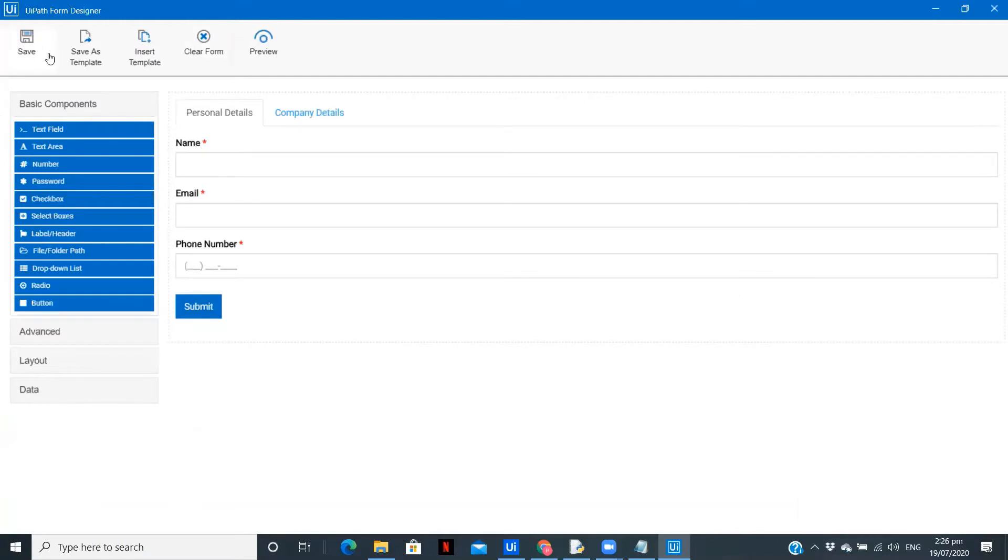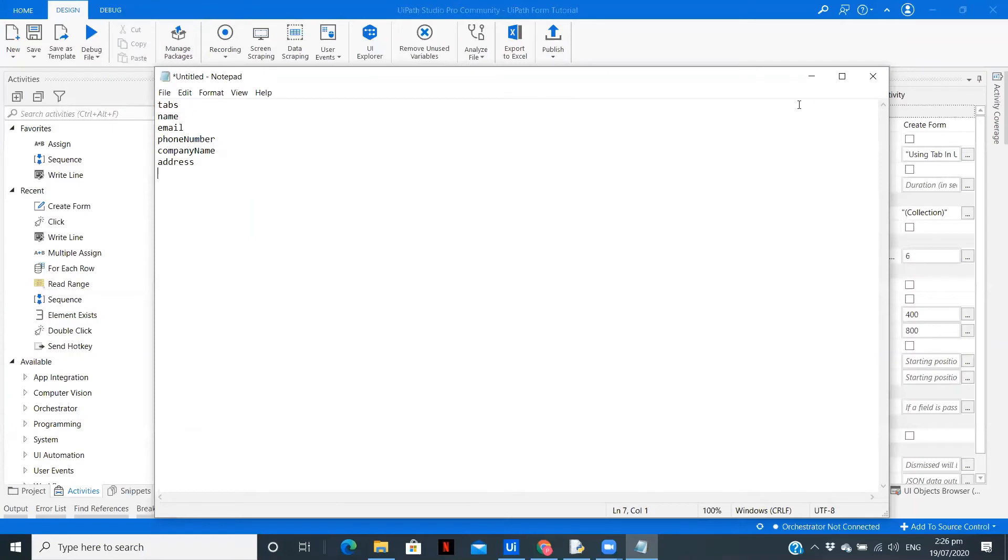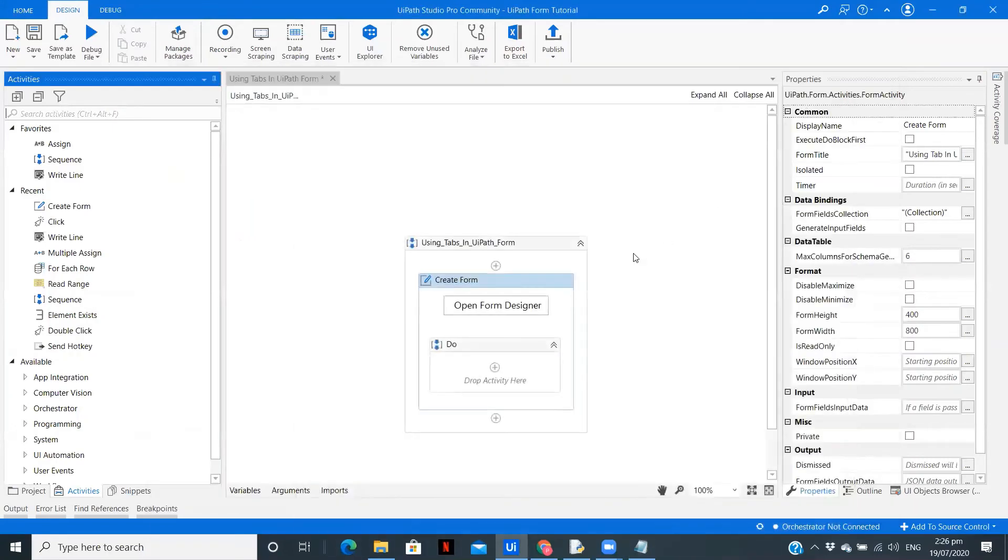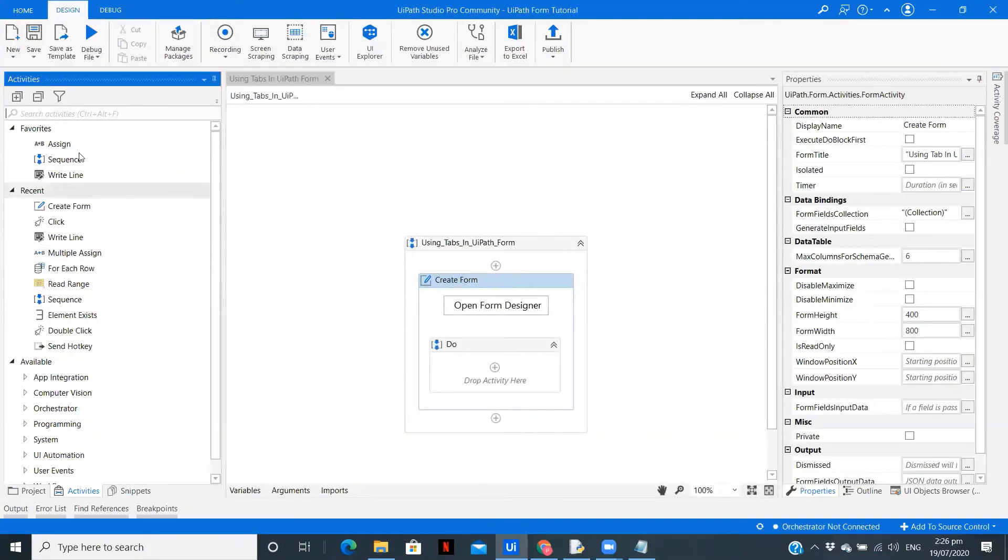So as you can see, we have created two different sections. So now you can use according to the application you are using UiPath Forms for. That depends upon your application.